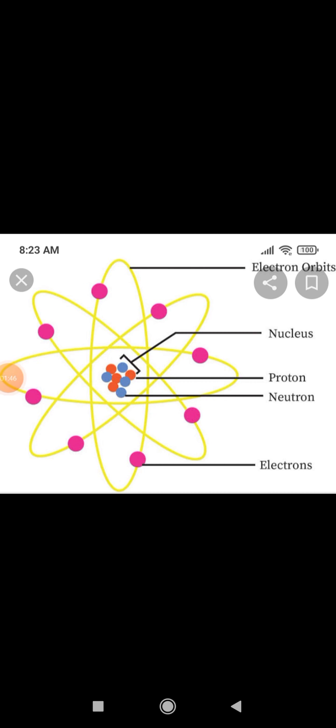The three subatomic particles are: proton, neutron, and electron. At the center of the atom there is a nucleus. Inside the nucleus, protons and neutrons are present. Protons are positively charged particles. Electrons revolve around the nucleus — see the picture here, the pink dot represents the electron. Electrons are negatively charged particles.